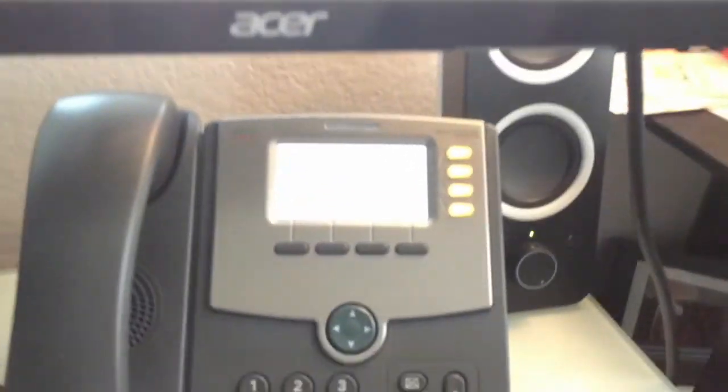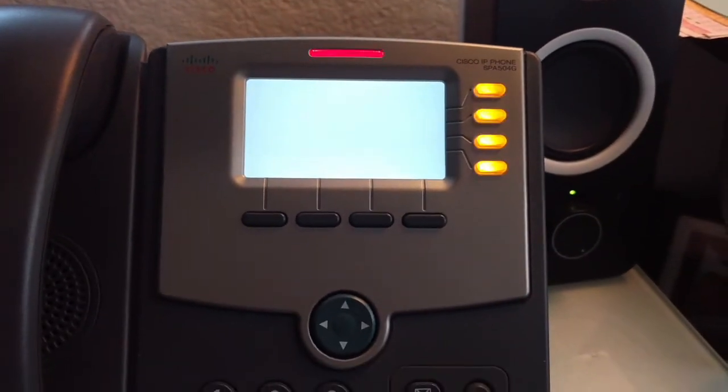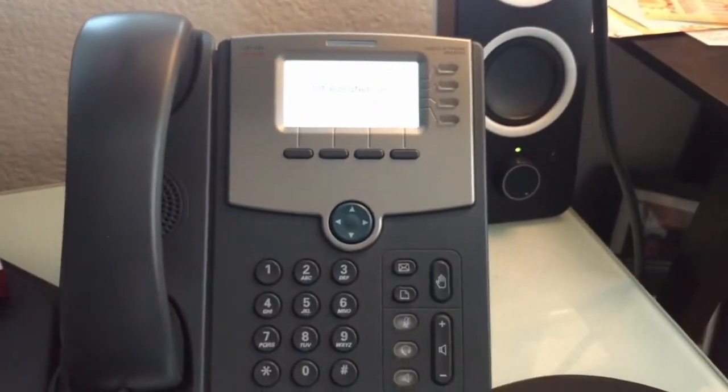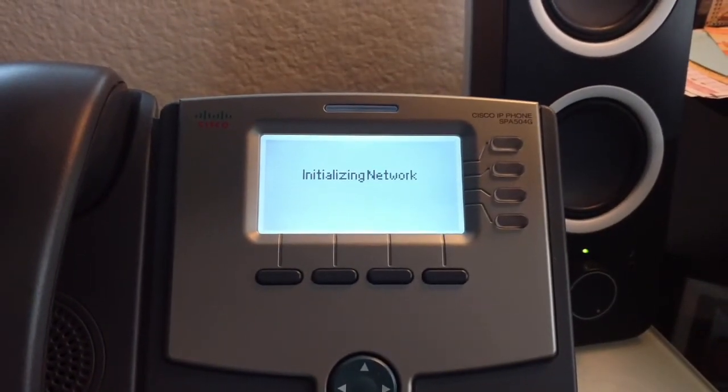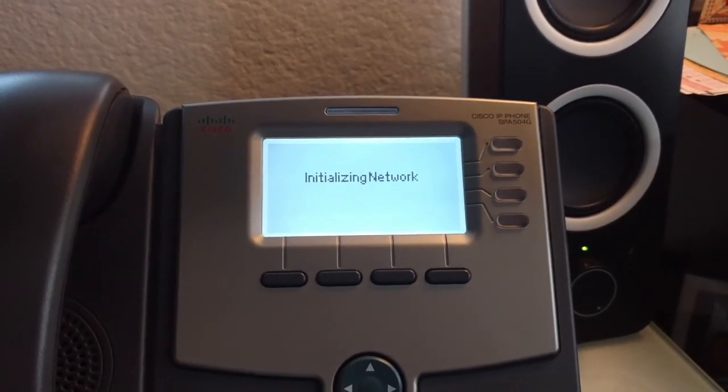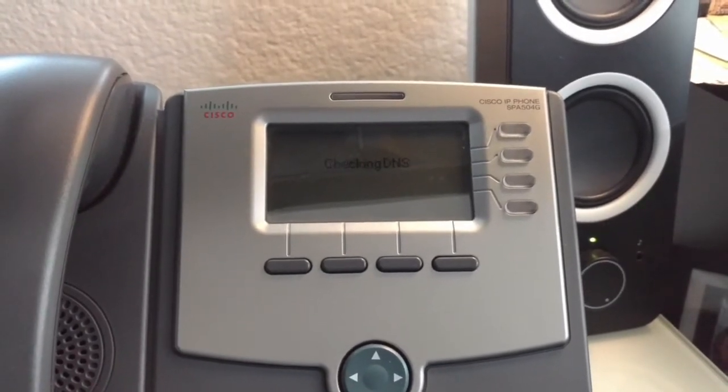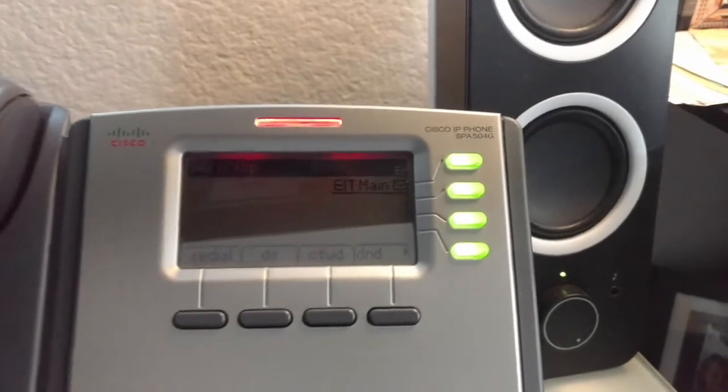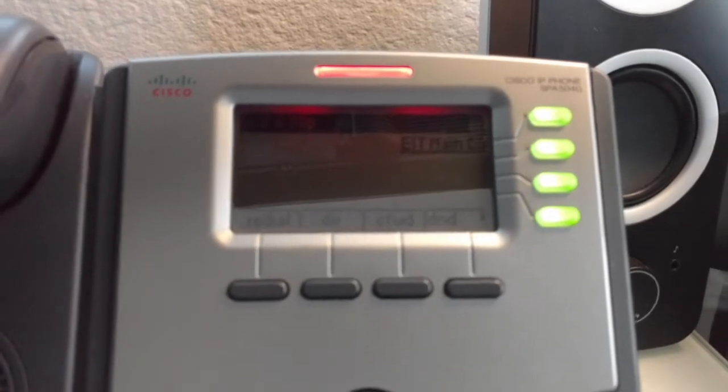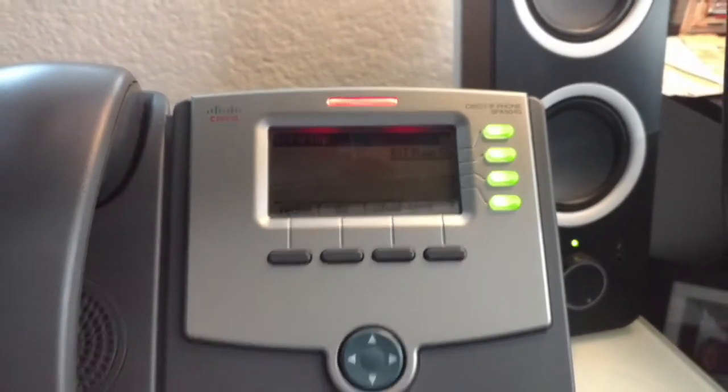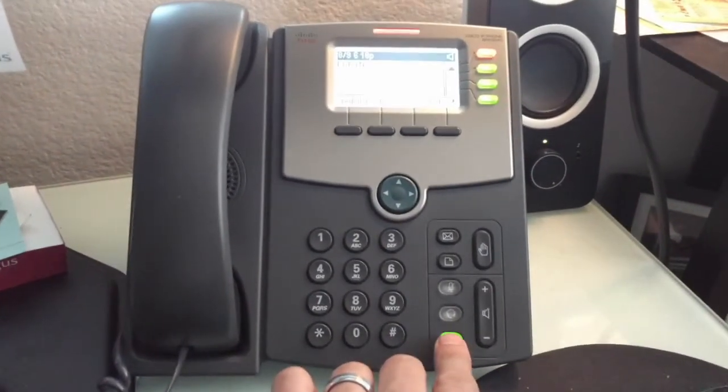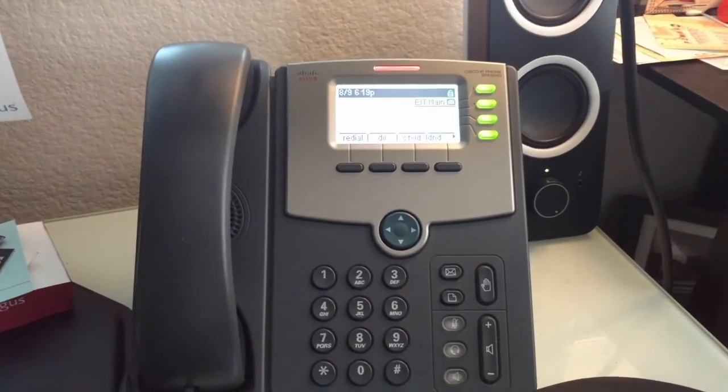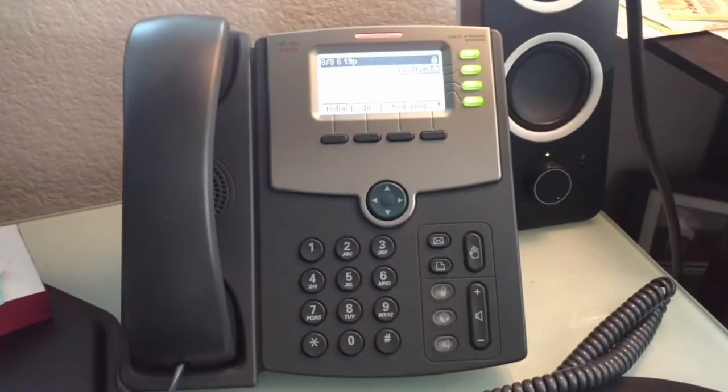We'll just watch the sequence here. All right Cisco, that's always a good sign. Initializing network, connecting DNS. Oh look at that, EIT main, and it looks like we got some voicemail. The phone is all set up and connected, ready to go. Let's make sure we actually have a dial tone. Hey, sounds good to me.